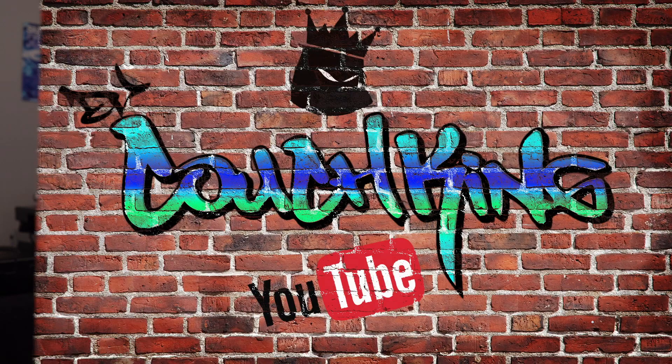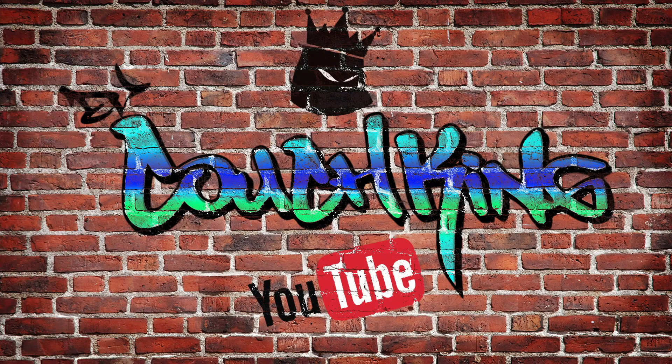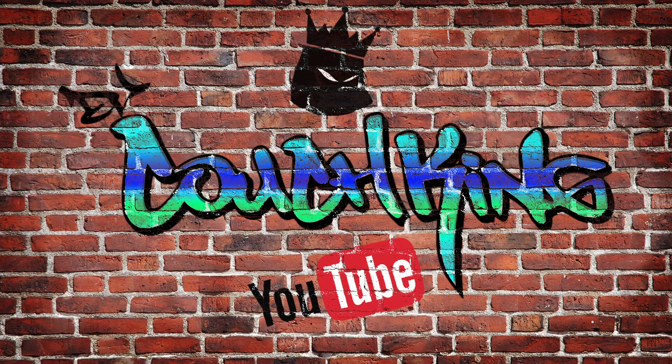What's up? This is Alex, DJ Couch King, and welcome to another video in my beginner series on Ableton Live 10.